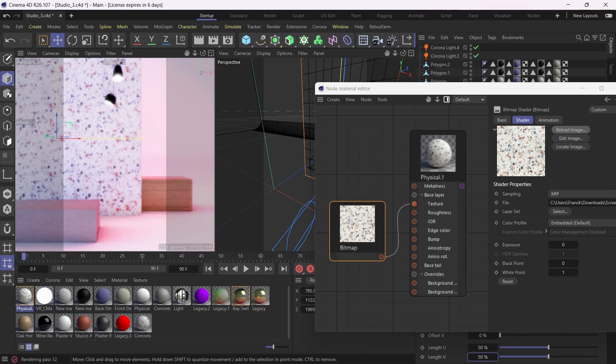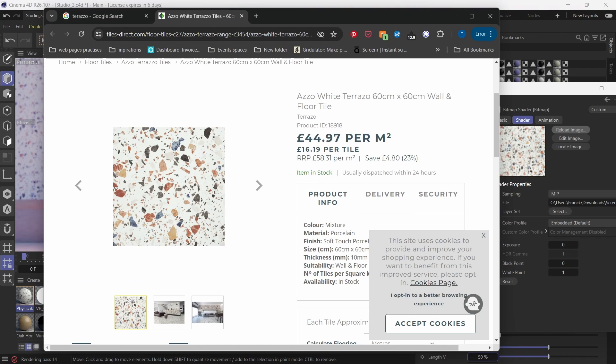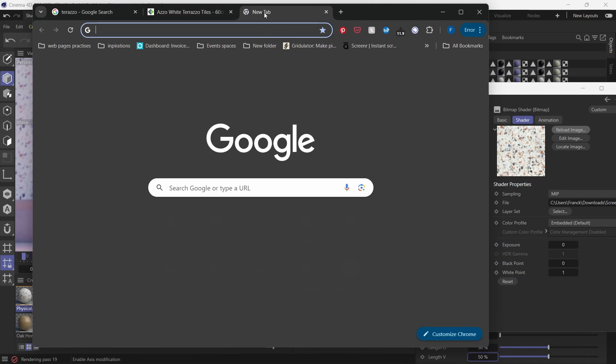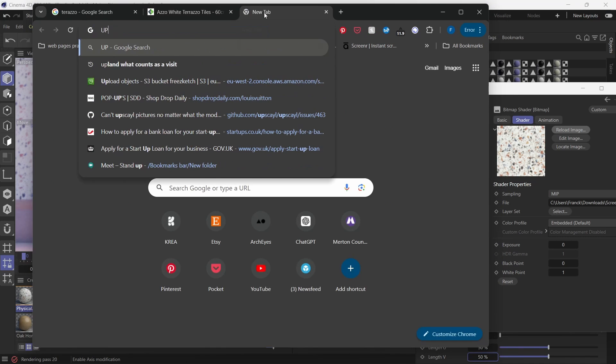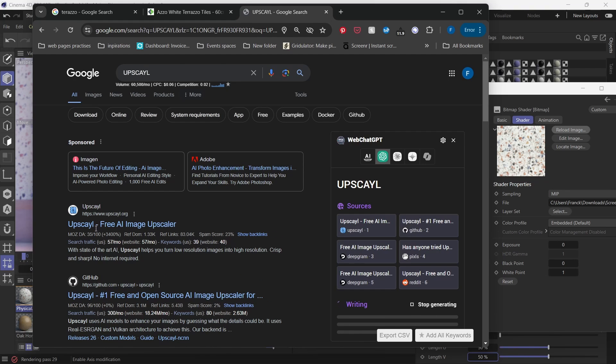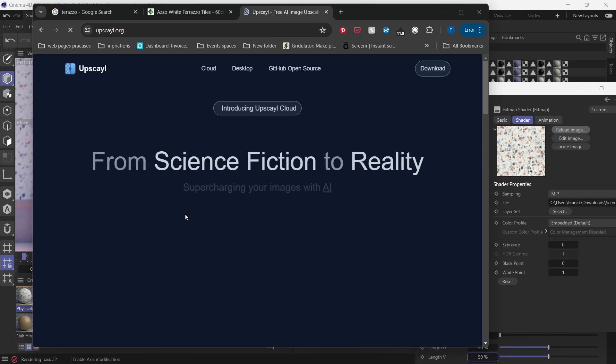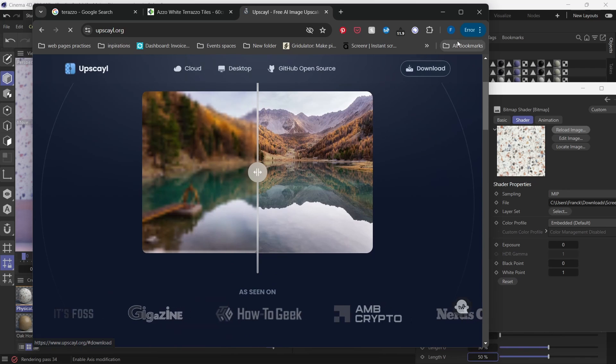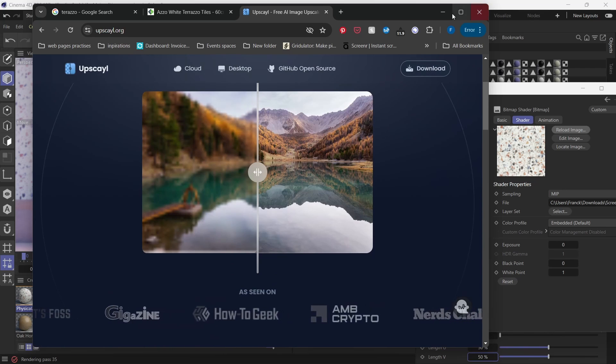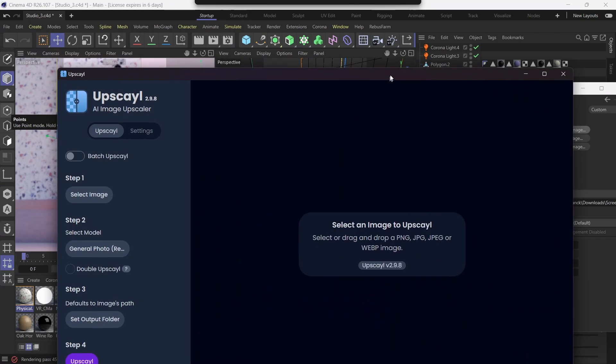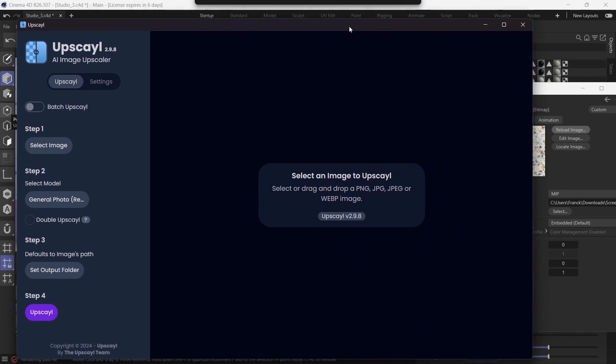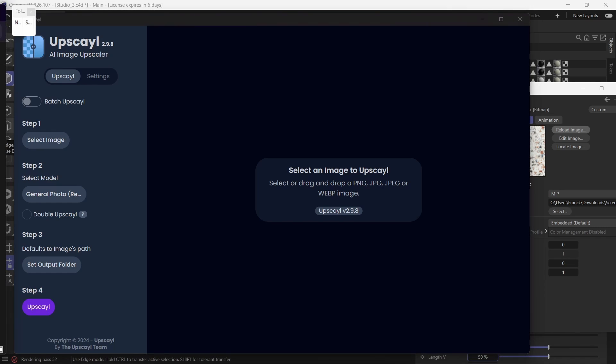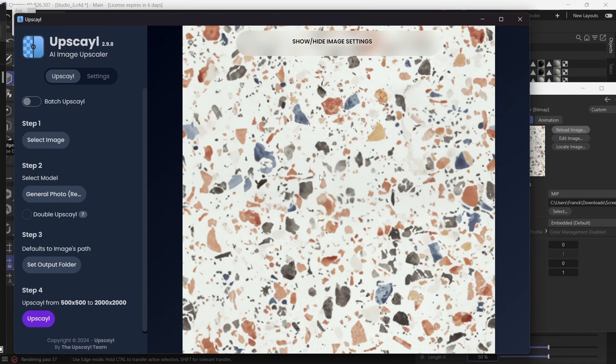Now there's a free software that you can download. You can go to a software called Upscayl. If I type in Upscayl, that's U-P-S-C-A-Y-L. So Upscayl is a free AI image upscaler. If you go to the website and download it for free, I believe it's for Mac and PC. Just download it and install it on your machine. I've got it installed, so I'm just going to open it up. So here's the interface, very simple.